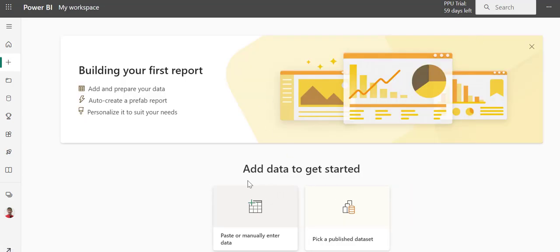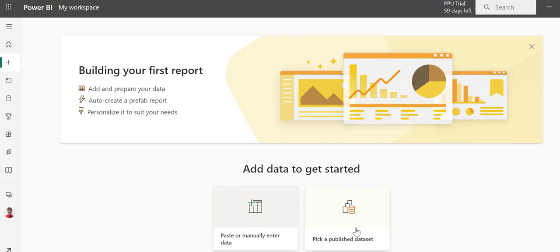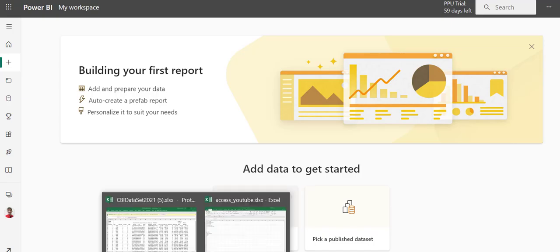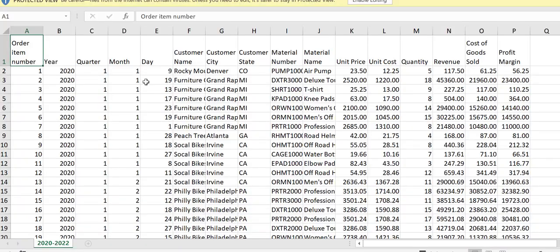When I go to select a new report, I have options of copying and pasting a data set or picking a published data set. In my scenario here, I have an Excel document that does have data, but it's not a data set.